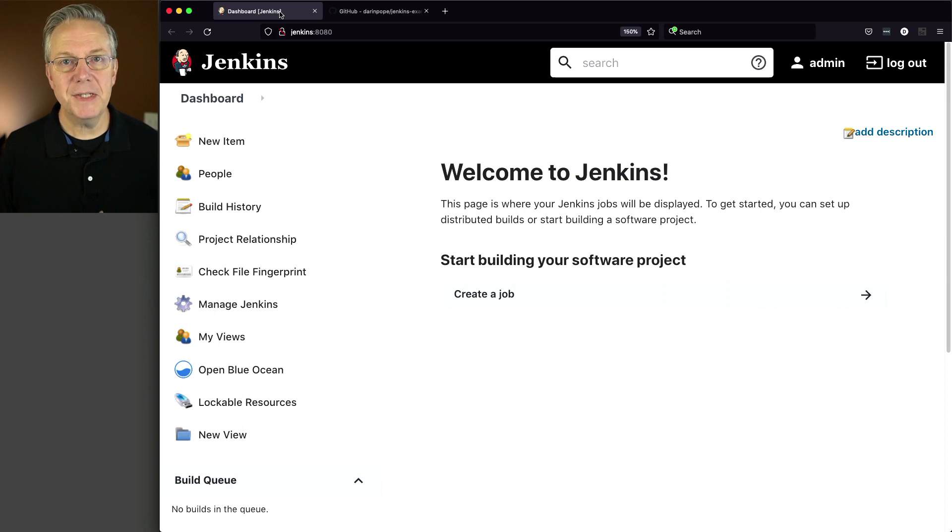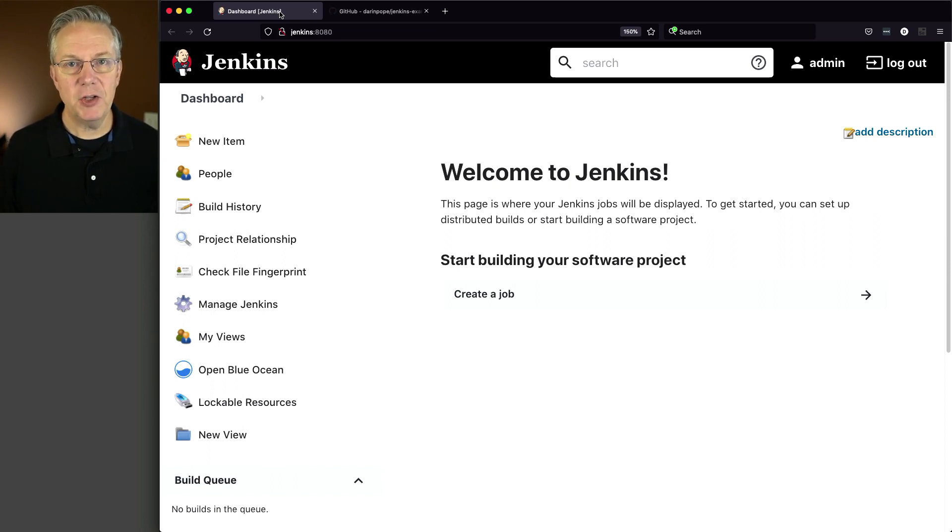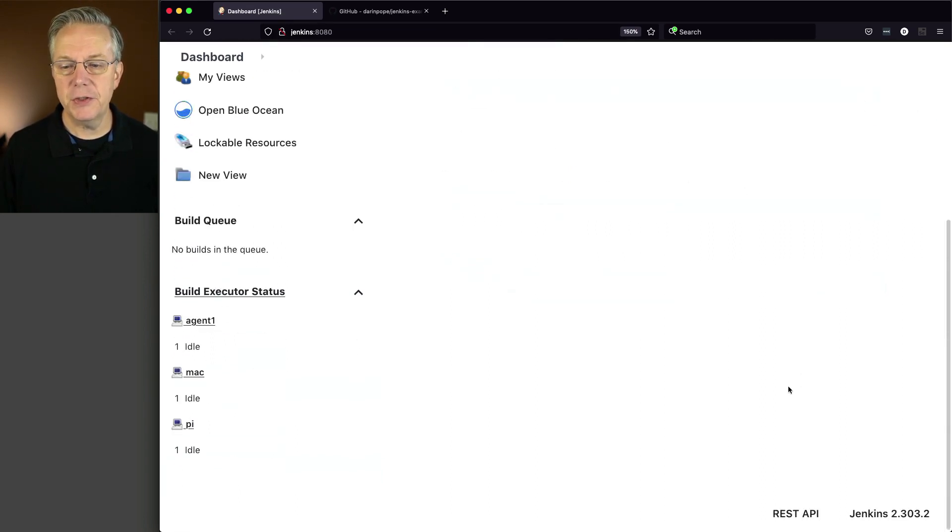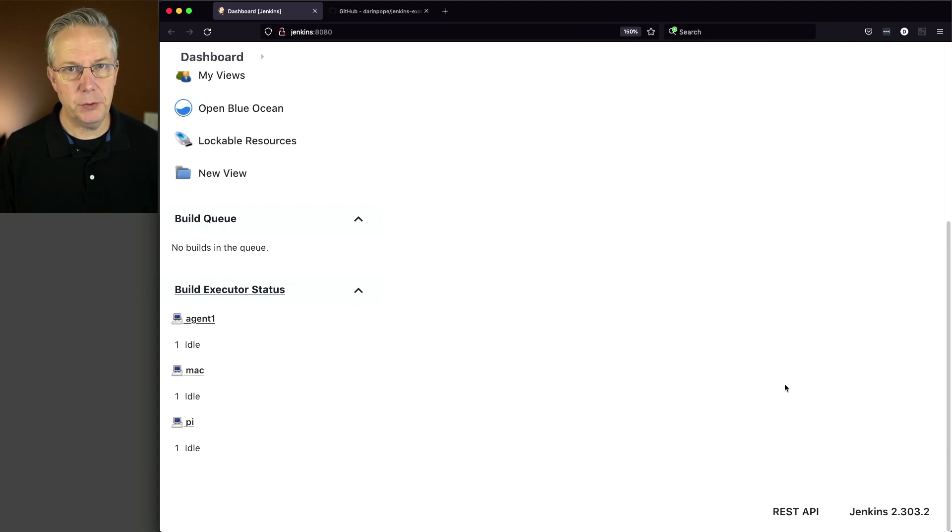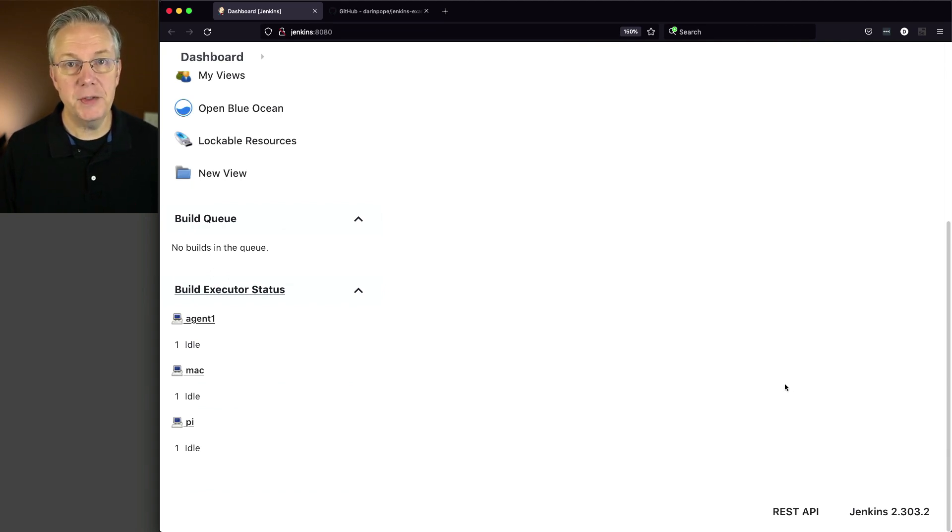So here's today's starting point. I have a Jenkins LTS controller, version 2.303.2. When this controller was installed, it was installed using install suggested plugins.